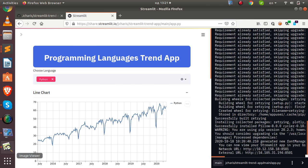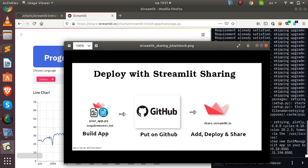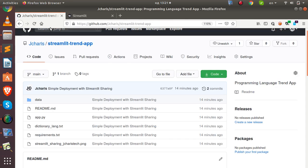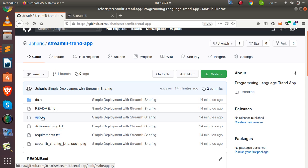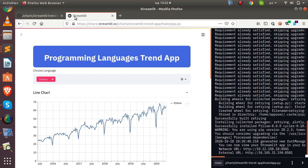To recap: the first step is to build your app and have your requirements.txt file. The second step is to put it on GitHub — any Streamlit app with a requirements.txt file works. The third step is to go to Streamlit sharing and click 'New App' to deploy it.